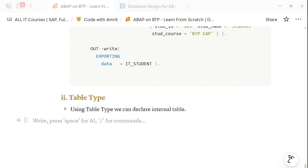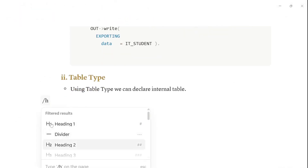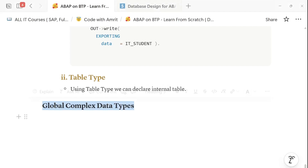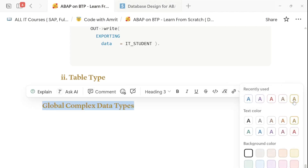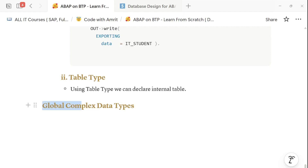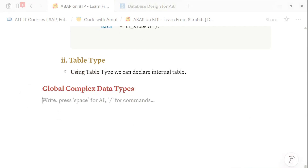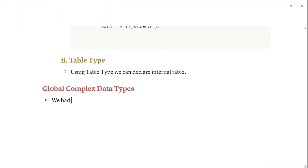Now let's see how we are going to use global complex data types. This internal table — the structure and table type we declared inside the program — they are not reusable in nature. If you want to use them in any other location, we are supposed to create them globally. We had created a local structure and table type for our internal table declaration.